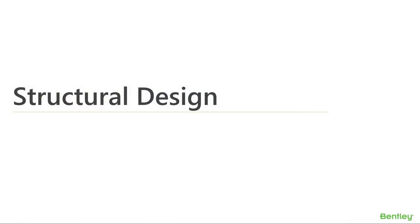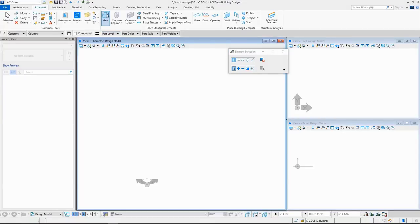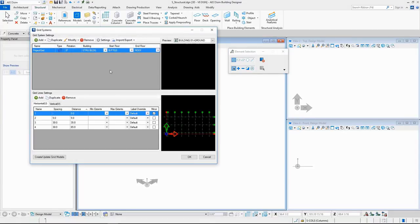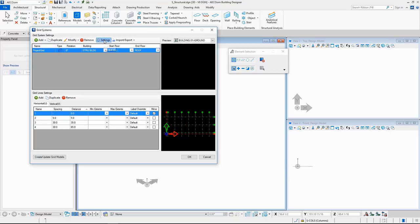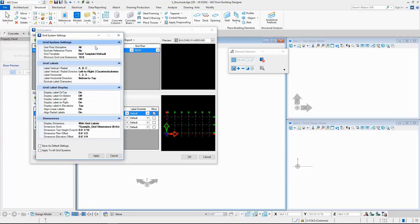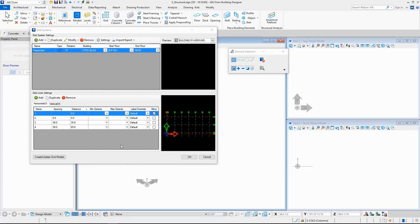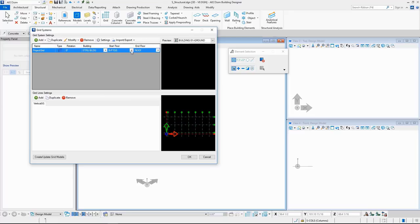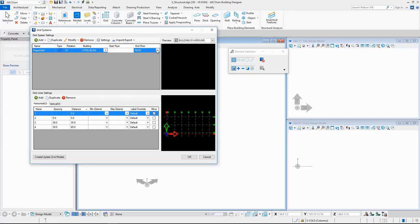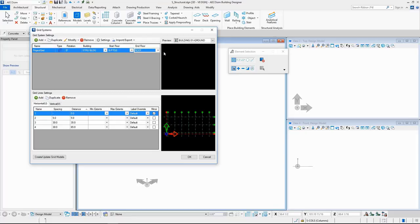In this section, I will show you how you can simplify your structural design by using Ecosim Building Designer. I start with a grid — you can add orthogonal, radial, or even sketch two-axis or three-axis grids. Each grid that you add will have grid system settings you can provide. Each grid will also have a start floor and an end floor, which means all floors between those two floors will have that grid applied.